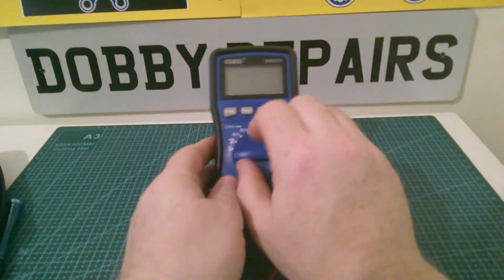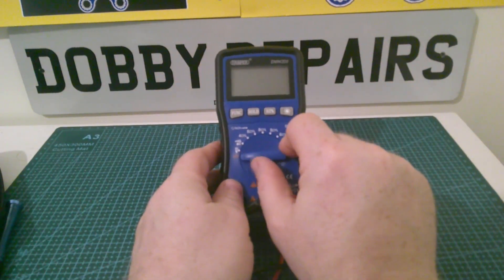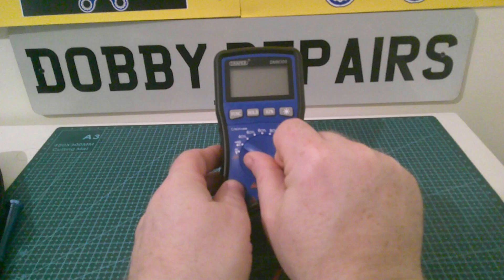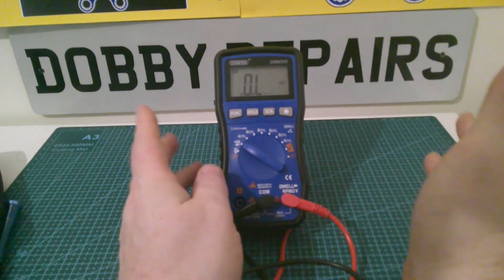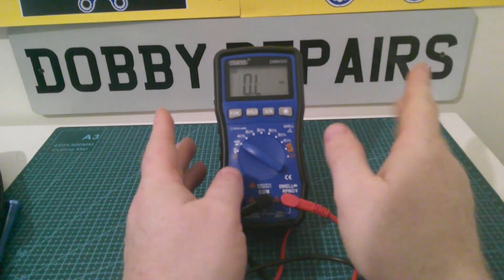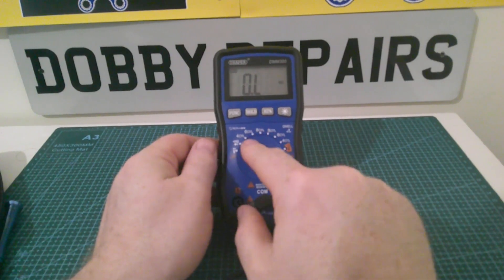Another really handy feature about this is it's got an auto power off feature. So if you leave it on for 15 minutes, it will turn itself off. You can disable this, but it's a really handy feature in my opinion.